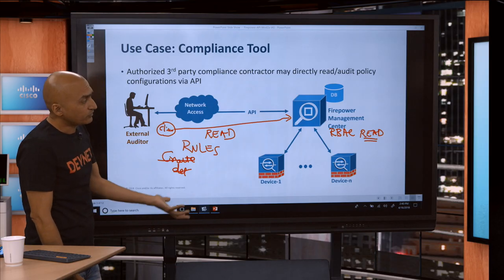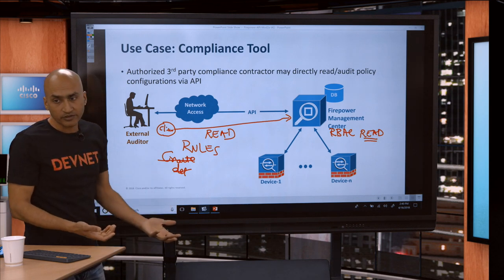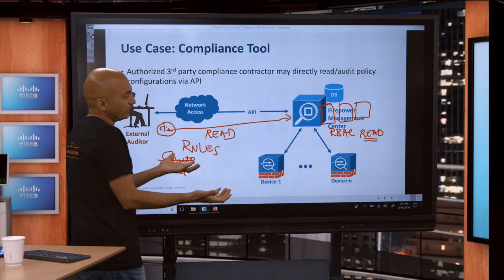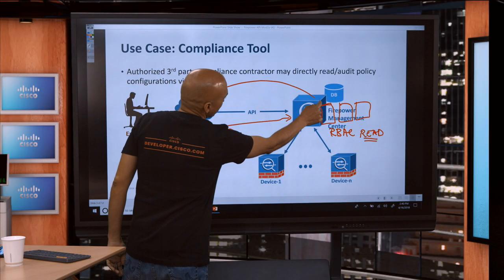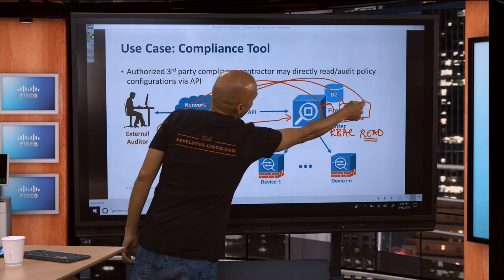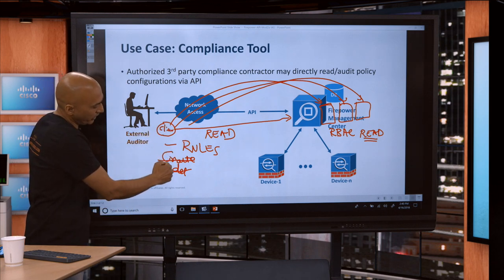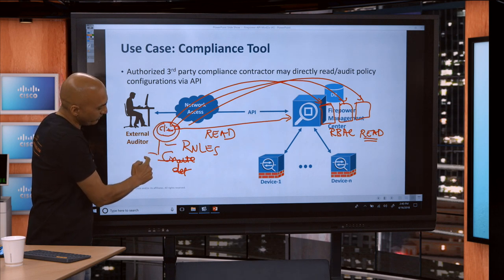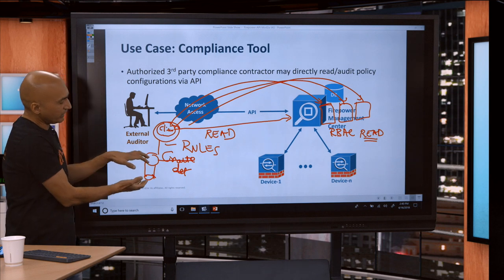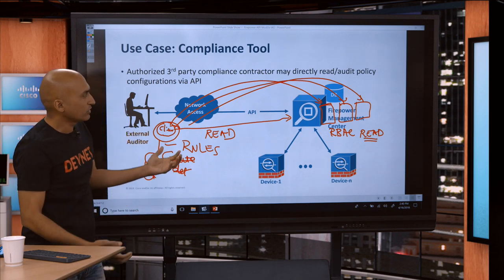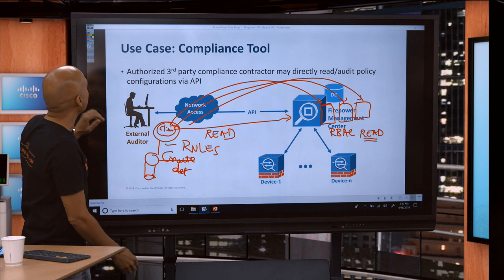Moving on, another use case we've learned from customers and partners is that if you have multiple FMCs, you probably want to maintain a similar posture with respect to rules, and it's a big problem for compliance. You write a tool that can actually go to each FMC, get the information required for the audit — whether it is rules or objects — get them consolidated into one place, and then create a nice document which you can ship to the external auditor.